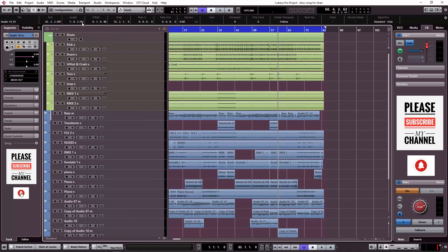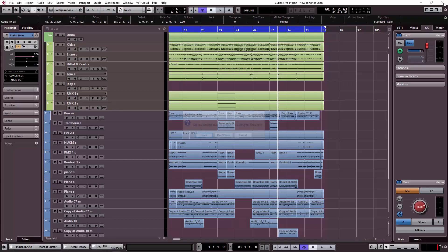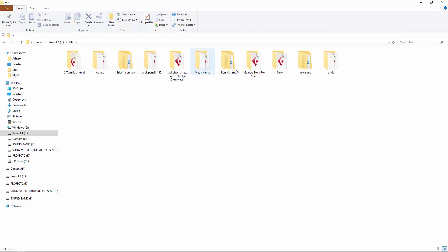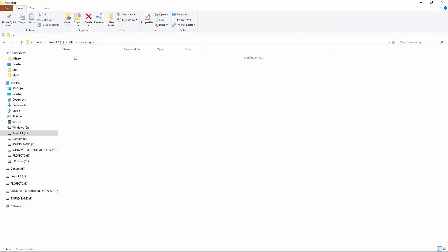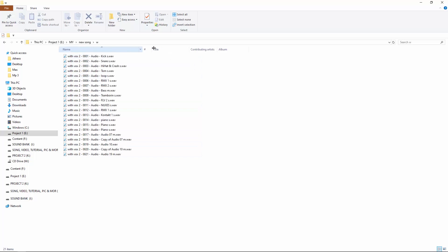Our track is bounced. I will close this project and open a new song. This track is done. In the next video, I will show how the bounced tracks are prepared for mixing.